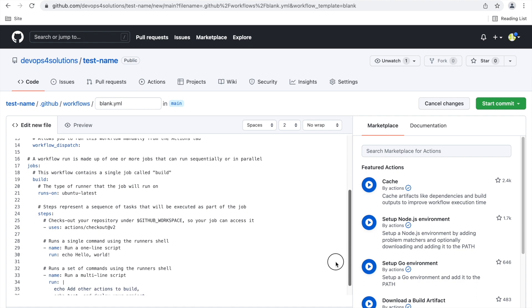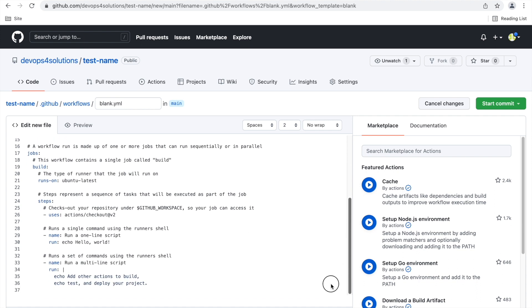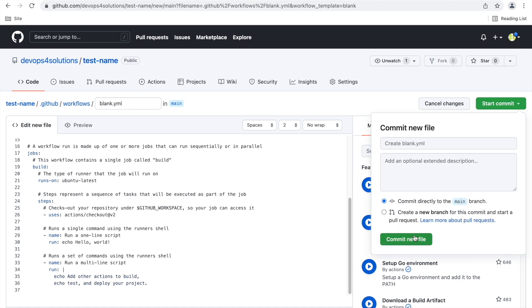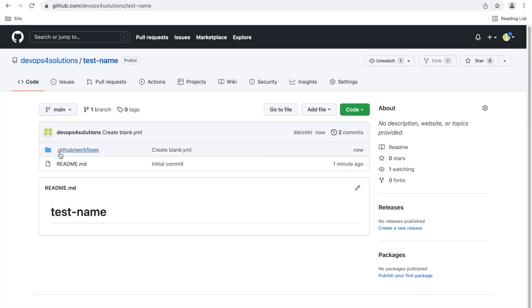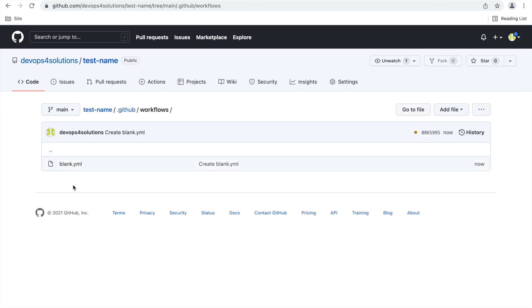You can see the normal code is there, and you can just start and commit your new file. Here you can see it has created the .github/workflows folder, and now you can have as many YAML files as you want for your repositories.